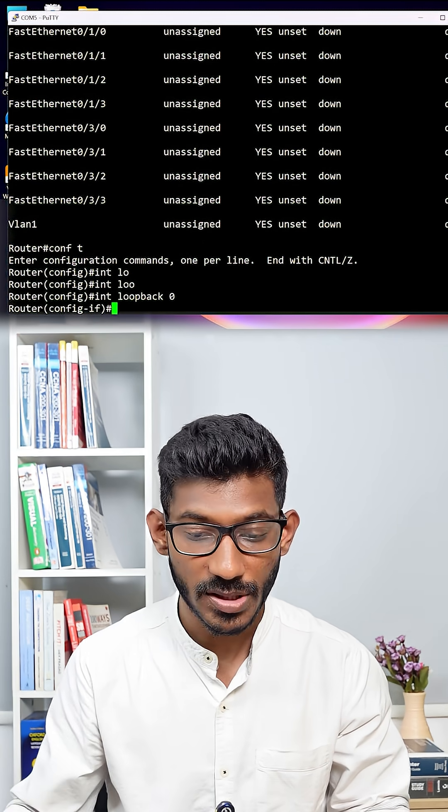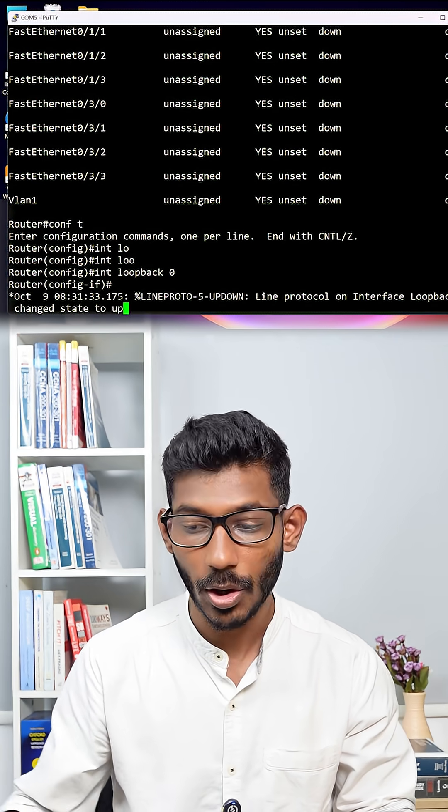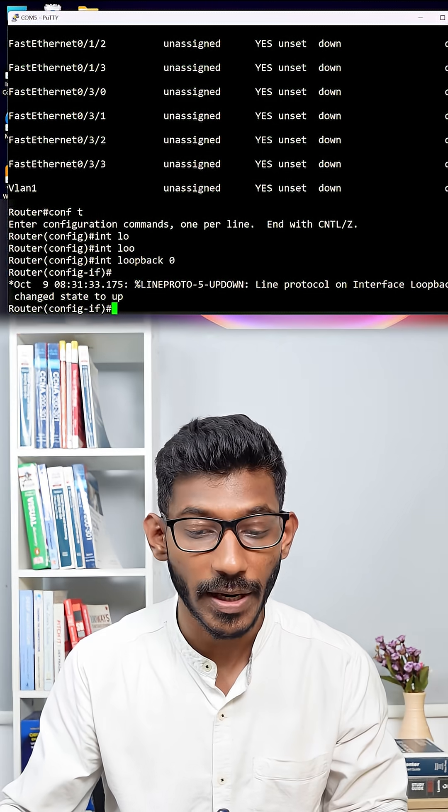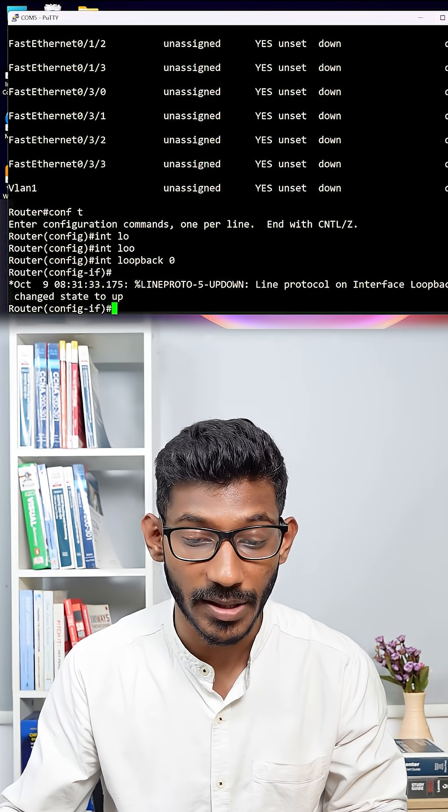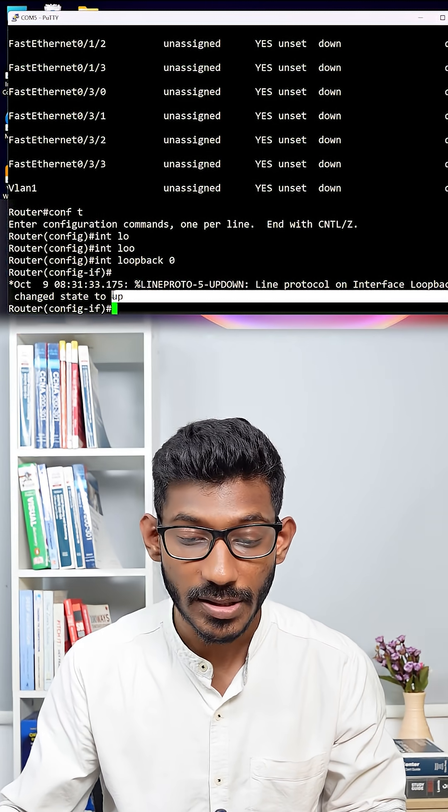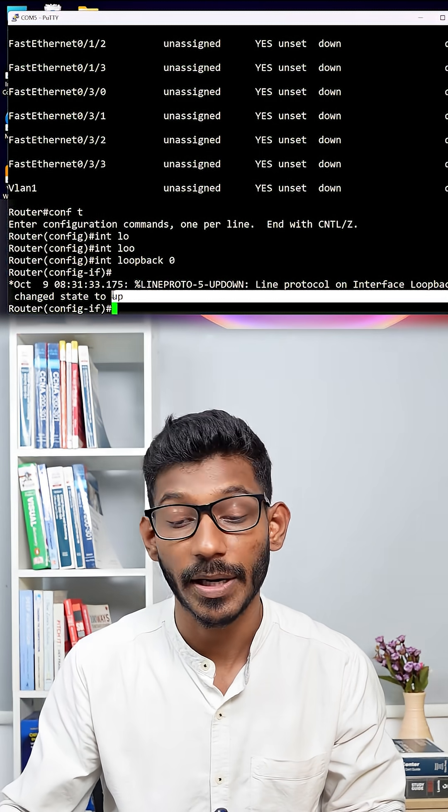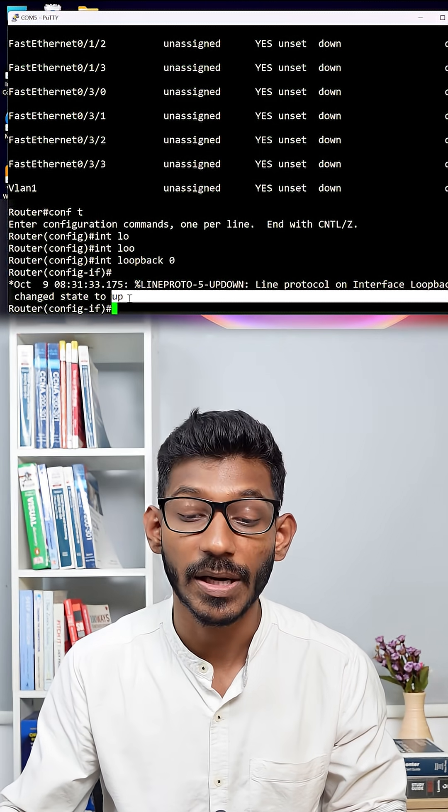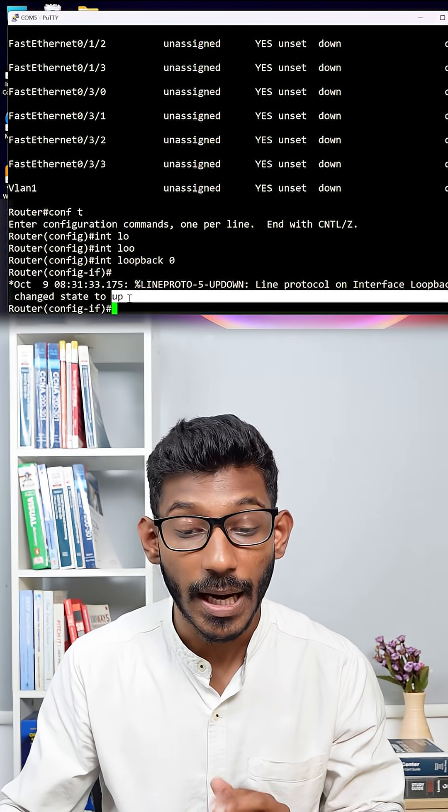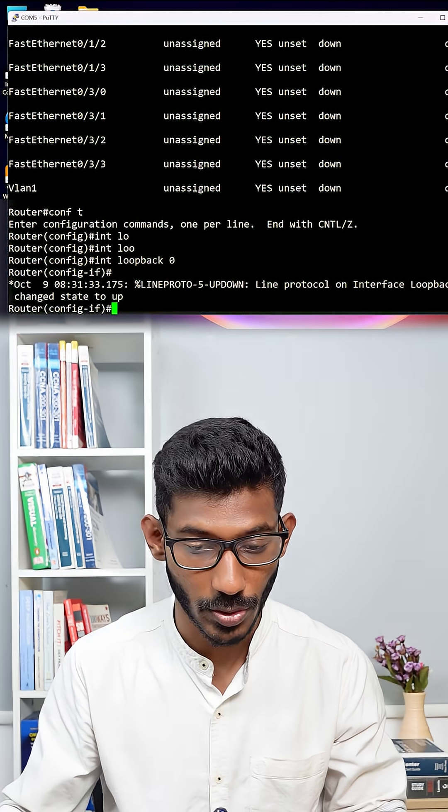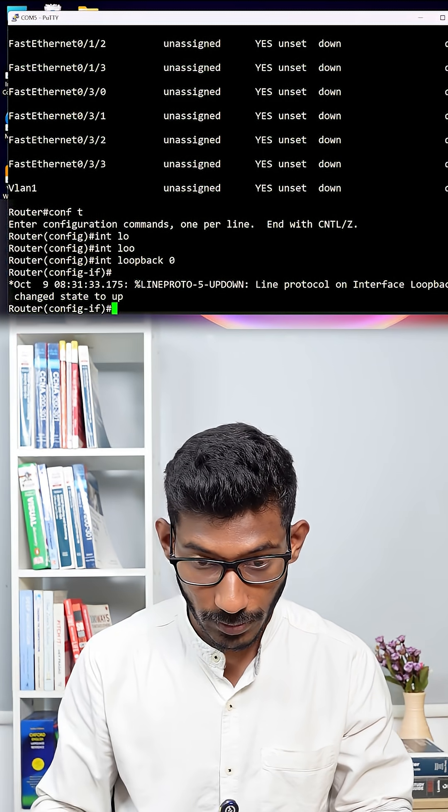Once you give this command, it will automatically come up. You don't have to give any no shutdown command. Reason being, this interface will automatically come up and will never go down until the router goes down. I will show you again.